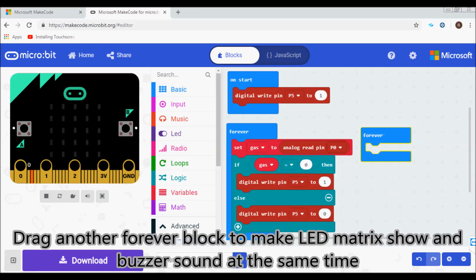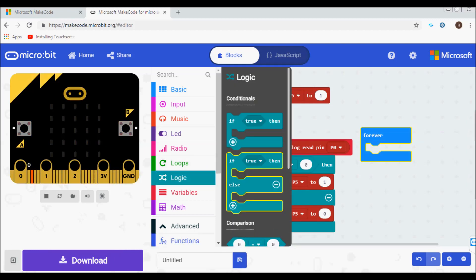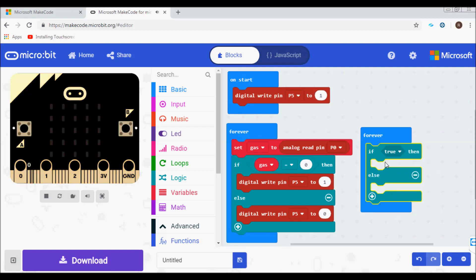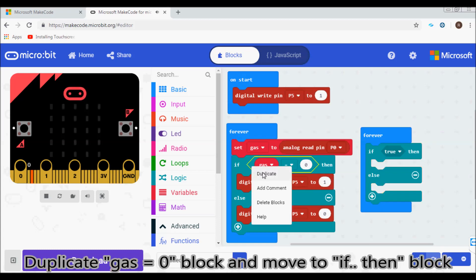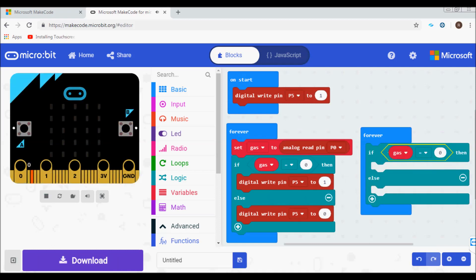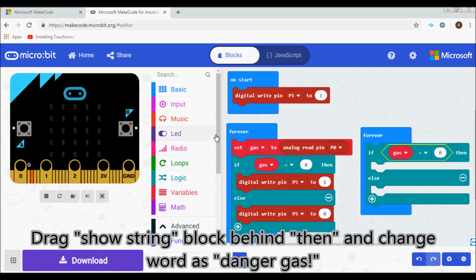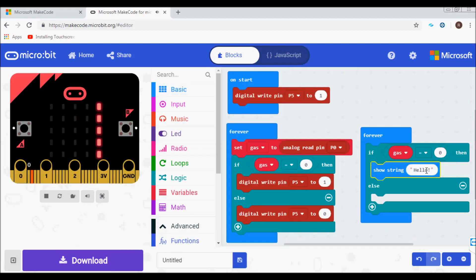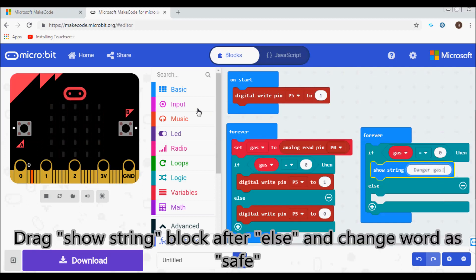Drag another forever block to make the LED matrix show and the buzzer sound at the same time. Drag the if/then block from logic. Duplicate the 'gas equals zero' block and move it to the if/then block. Drag the show string block behind 'then' and change the word to 'danger gas'. Drag the show string block after 'else' and change the word to 'safe'.